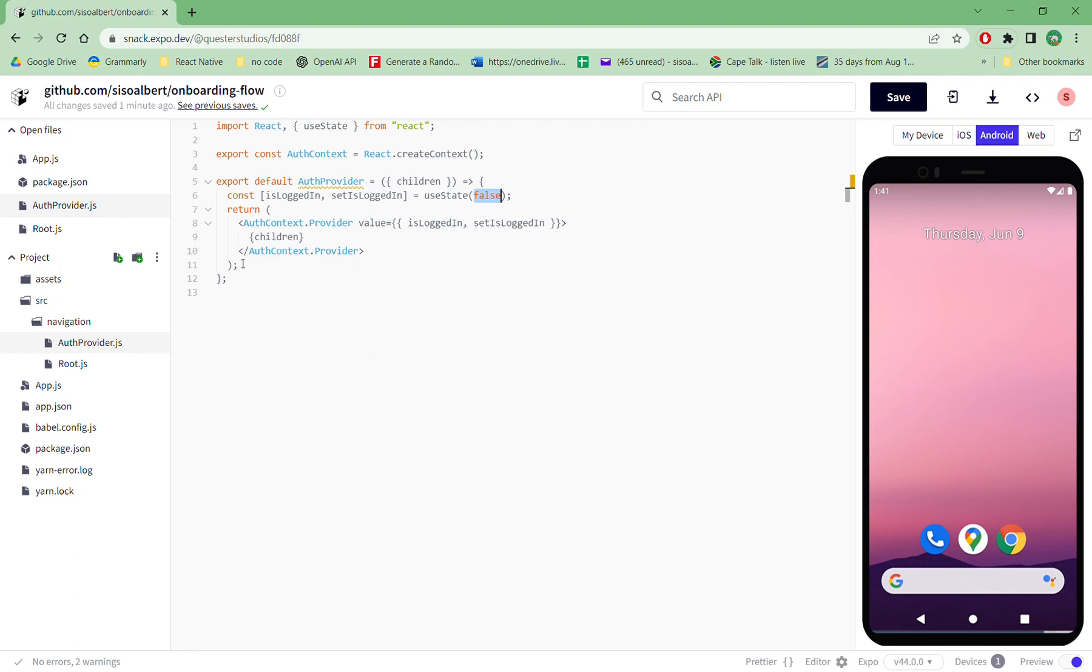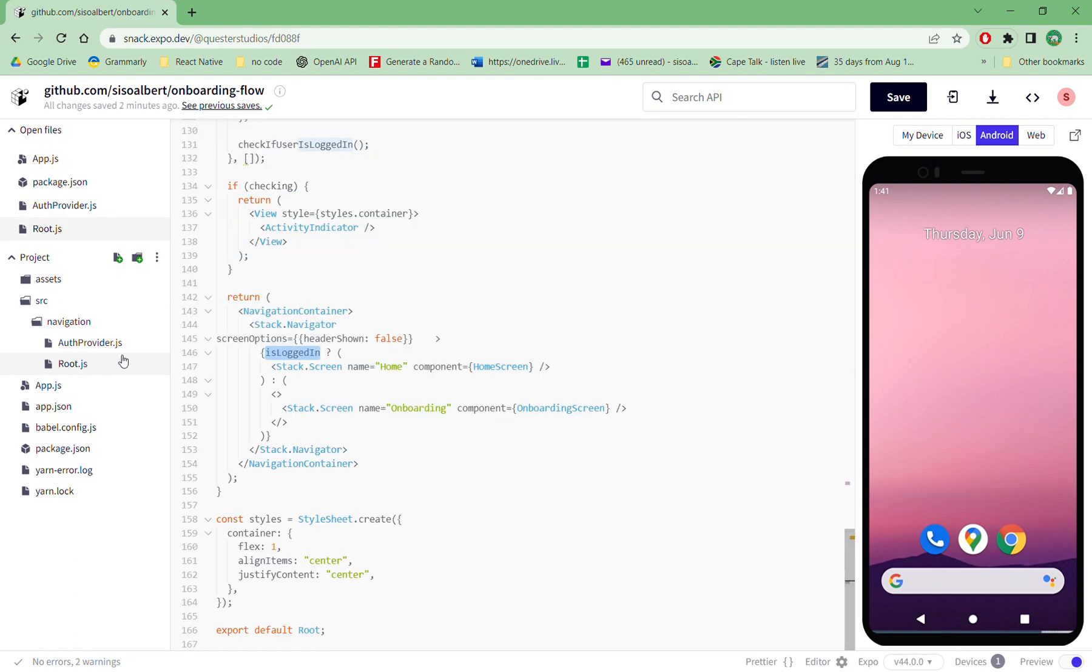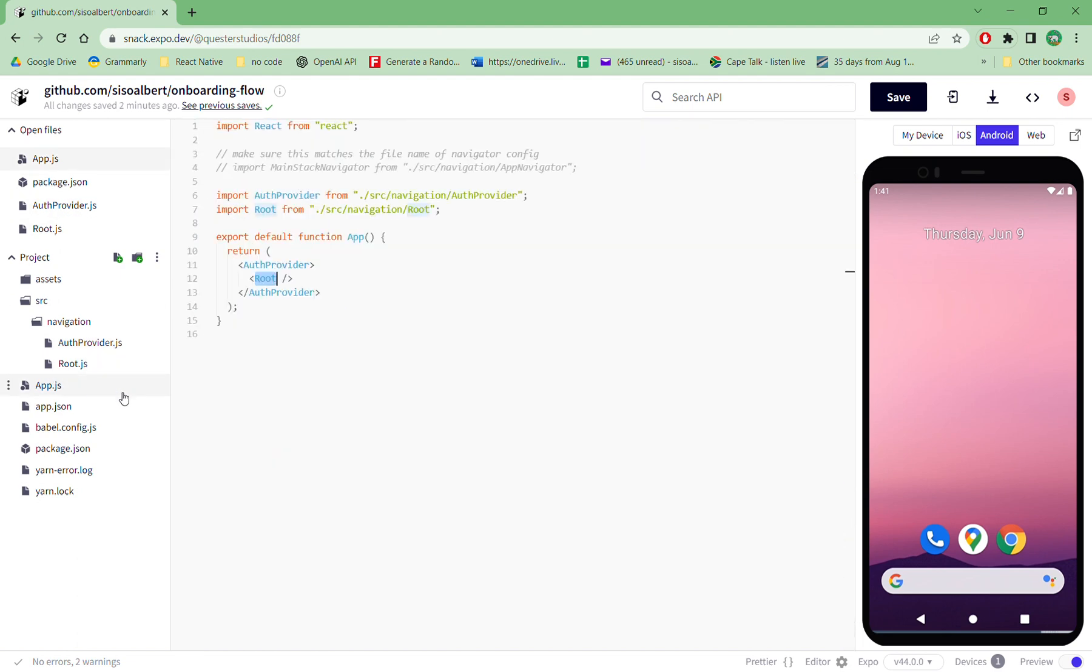So what you have, what you see here is that you must have this createContext which is going to pass it around. And then you wrap your app in that auth context by importing it here.